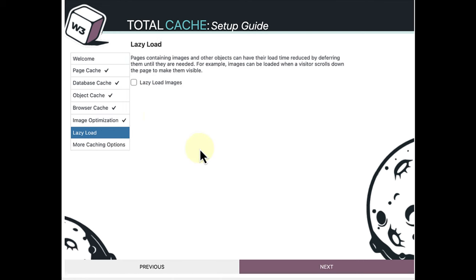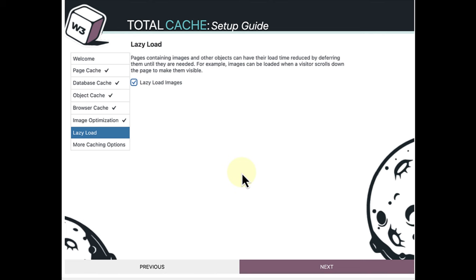Finally, we can also enable Lazy Load Images. When Lazy Load Images is selected, images and other media elements only load when the user reaches that section, which will reduce website load time.